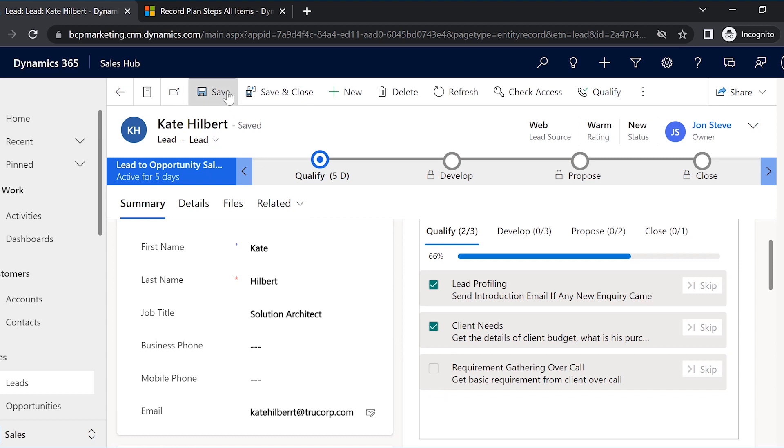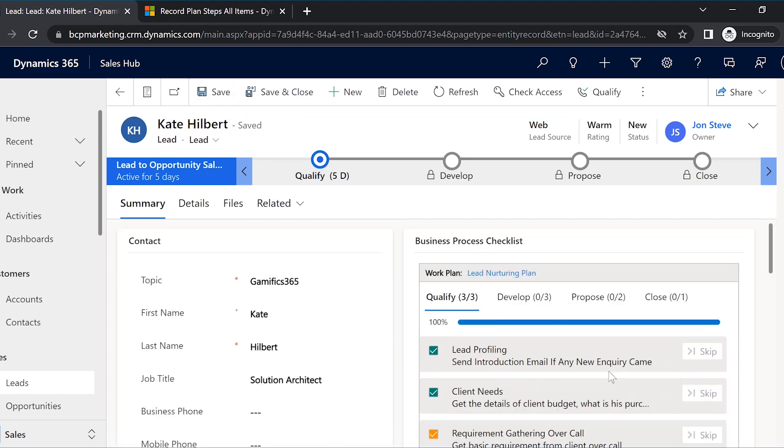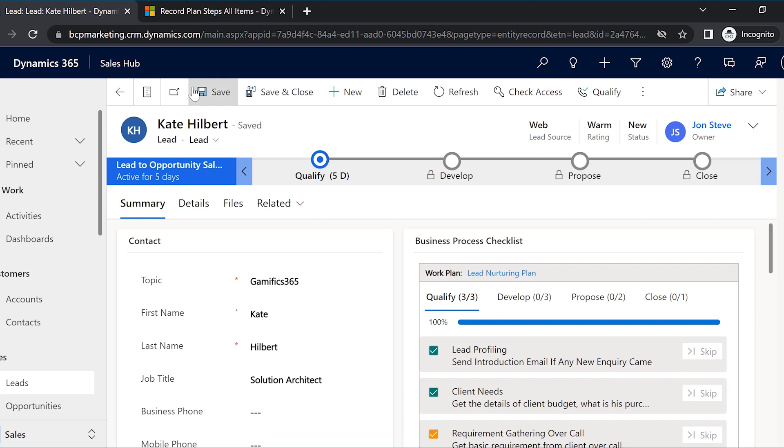If a step is not needed for a specific lead, John can also skip it and proceed ahead without any hassle. In this way, he works on the task step by step and completes the first stage.